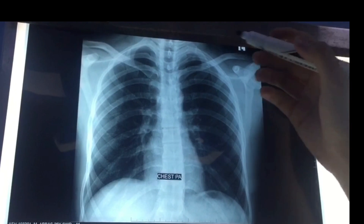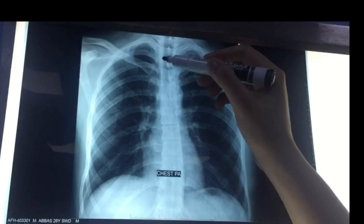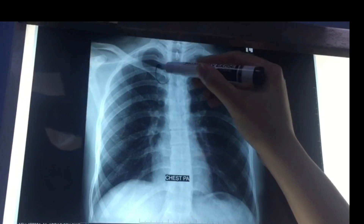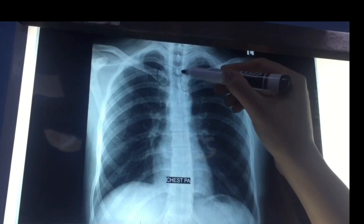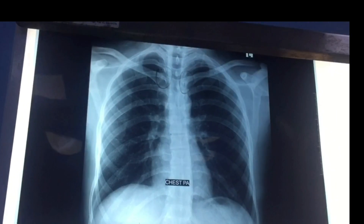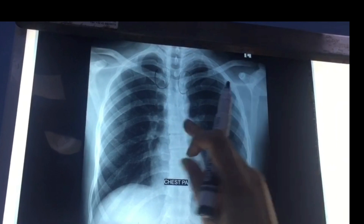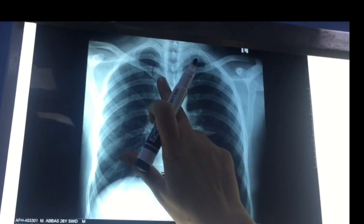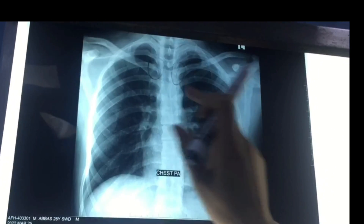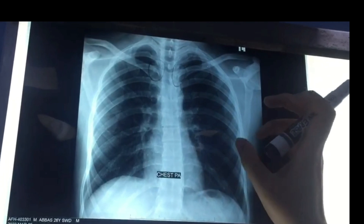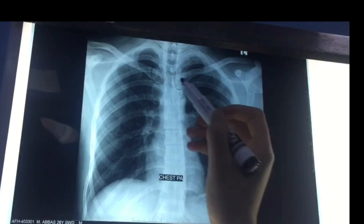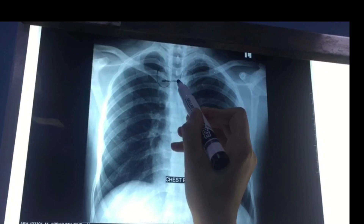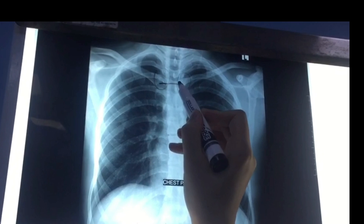The third step is to check the rotation of the film. For this, we will look at the medial end of the clavicle — they should be equidistant from the adjacent spinous process. As you can see, the film is non-rotated.